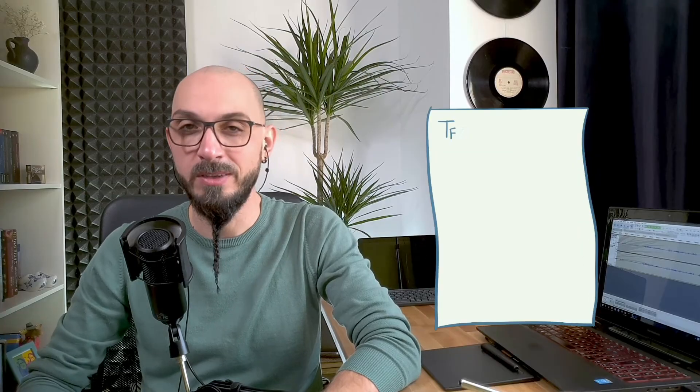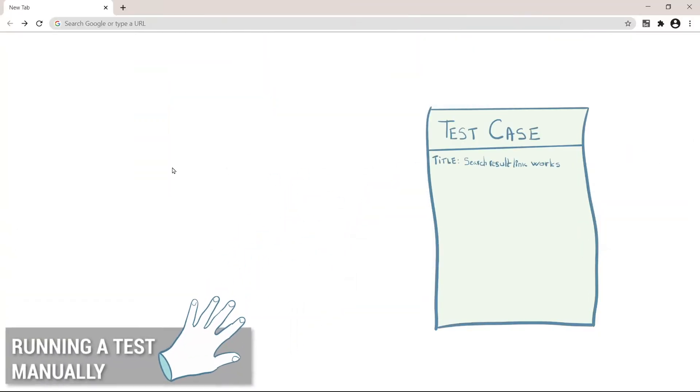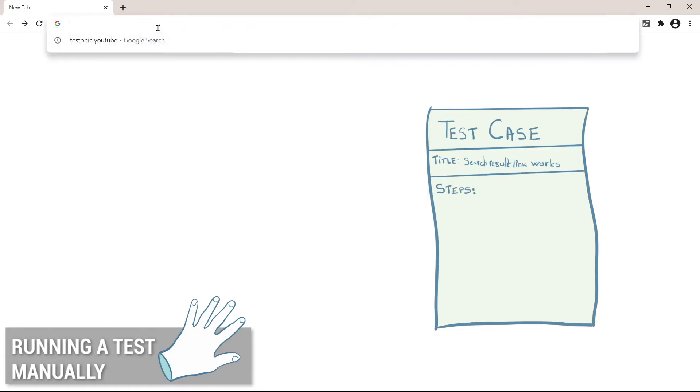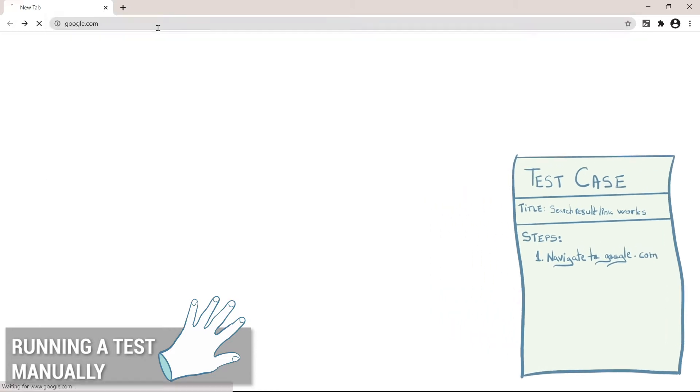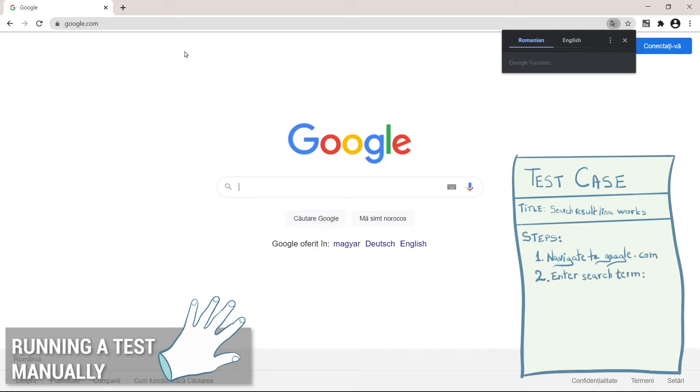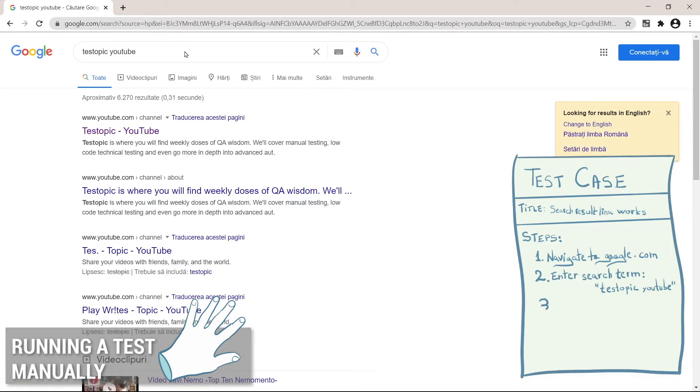So let's imagine we are test automation engineers at Google. I bet that one of the most important things to test in Google is that search works. So let's create a simple test case for that. Okay, so let's open Google Chrome. We're testing google.com. So let's enter the address. We want to check that the results are okay. So let's search for something. Let's say test topic YouTube. And we want to click the first result to see if it actually takes us there.